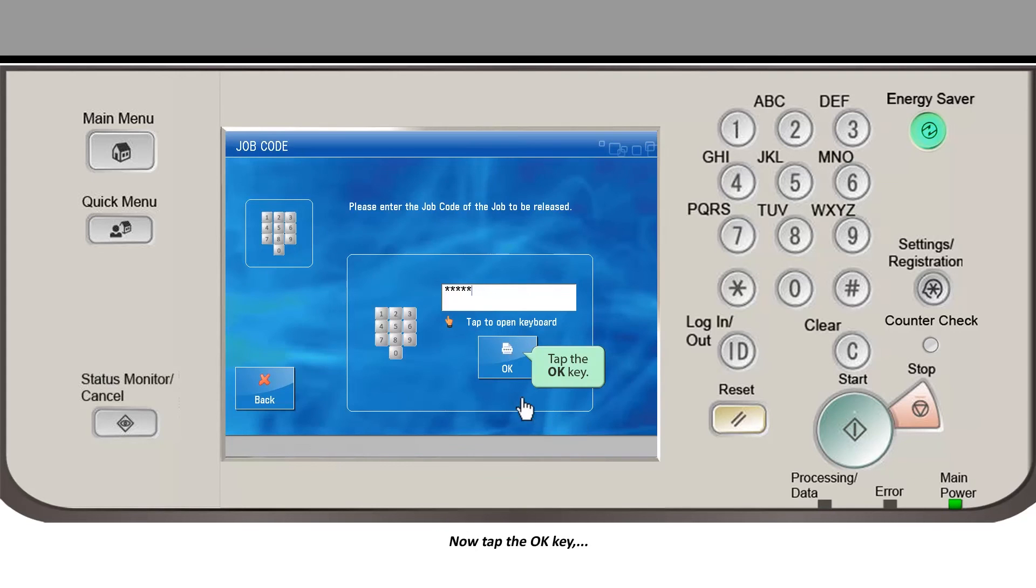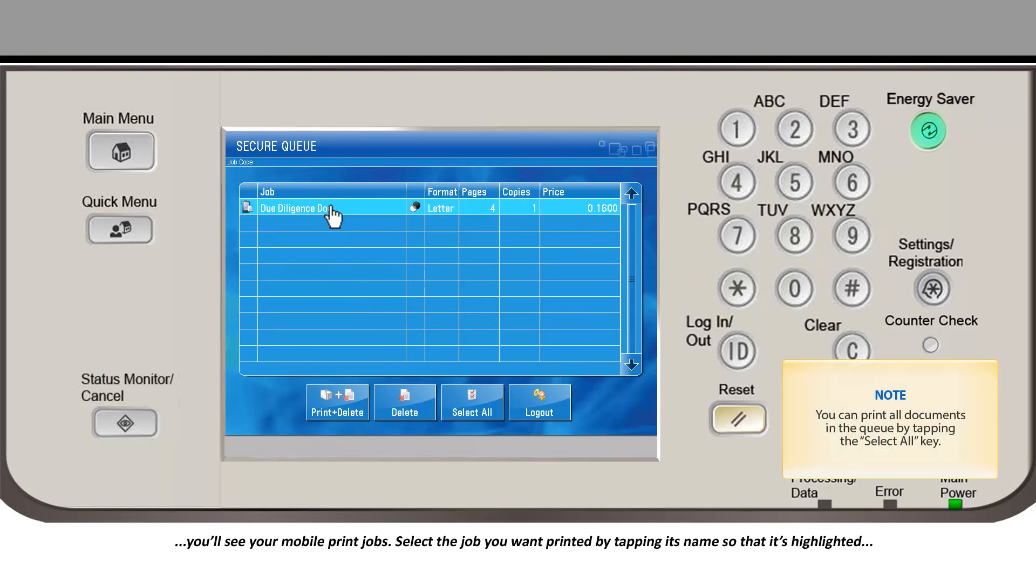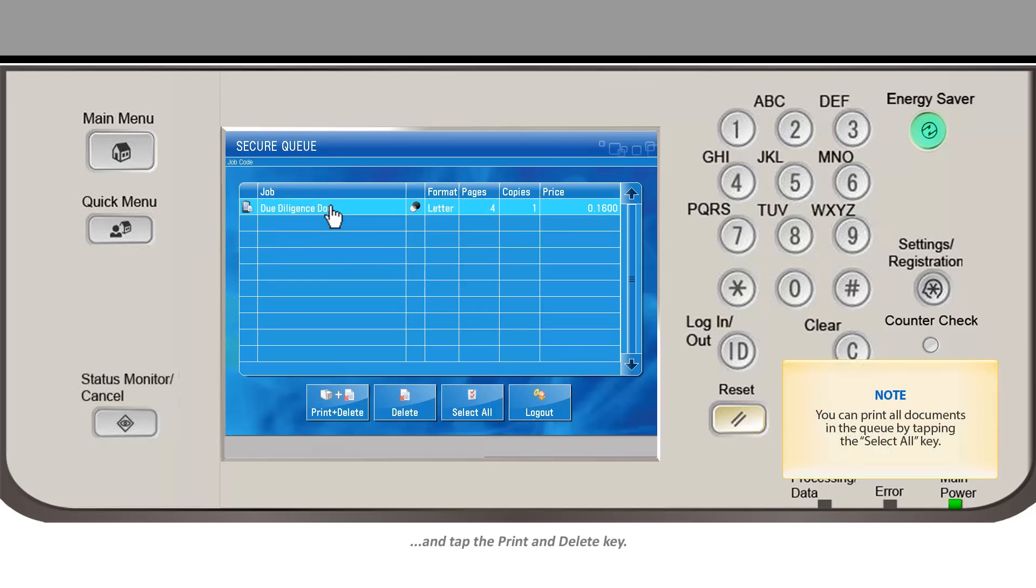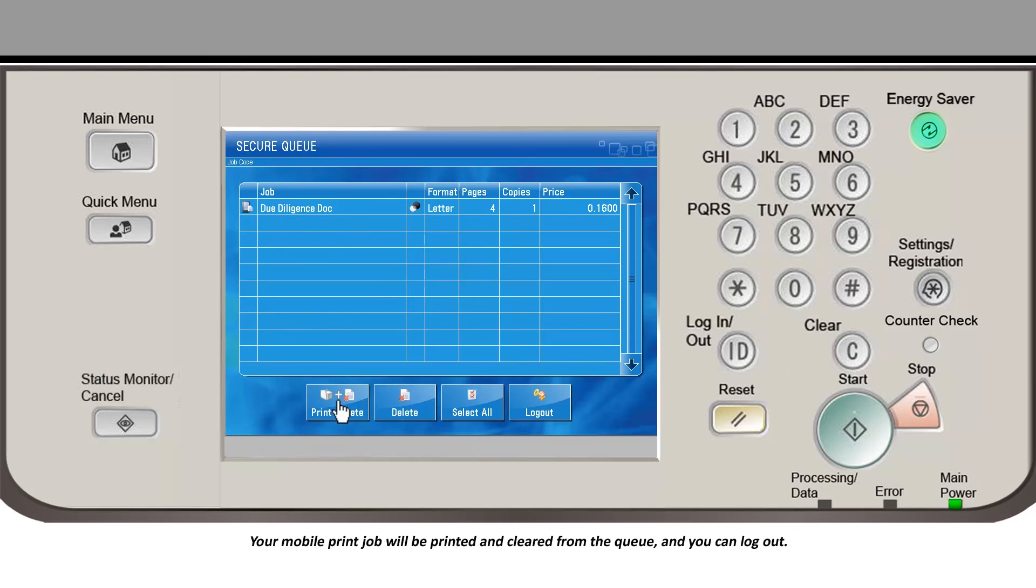Now tap the OK key and you'll see your mobile print jobs. Select the job you want printed by tapping its name so that it's highlighted and tap the print and delete key. Your mobile print job will be printed and cleared from the queue and you can log out.